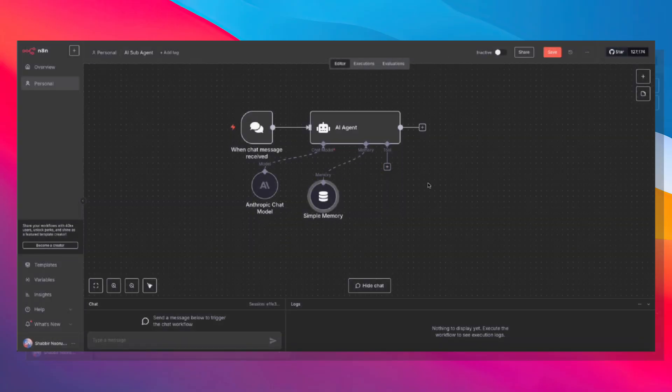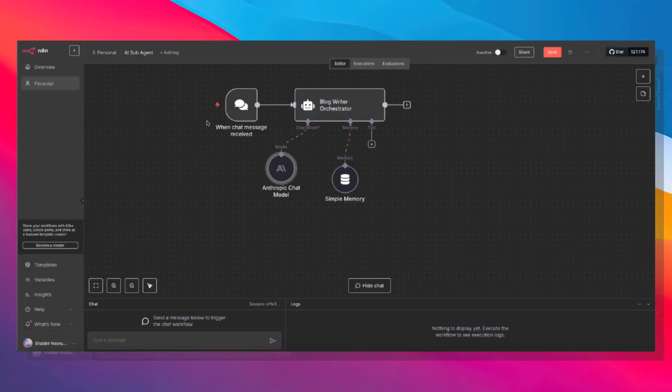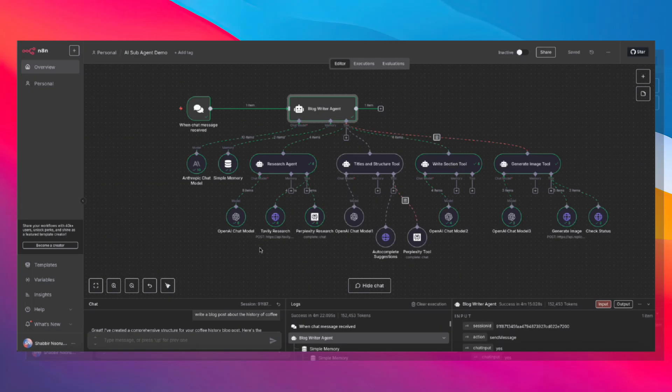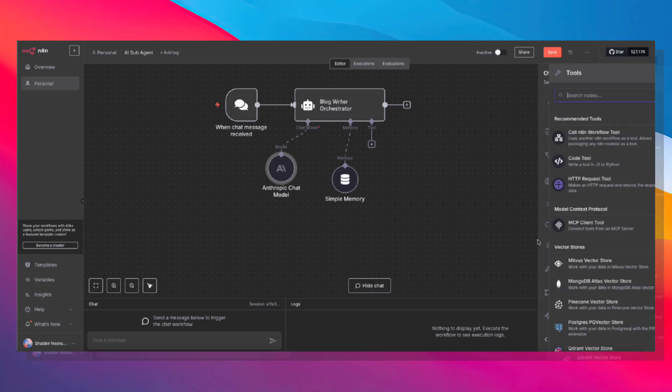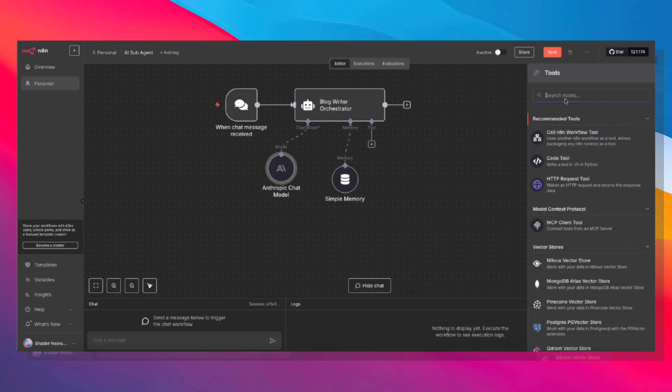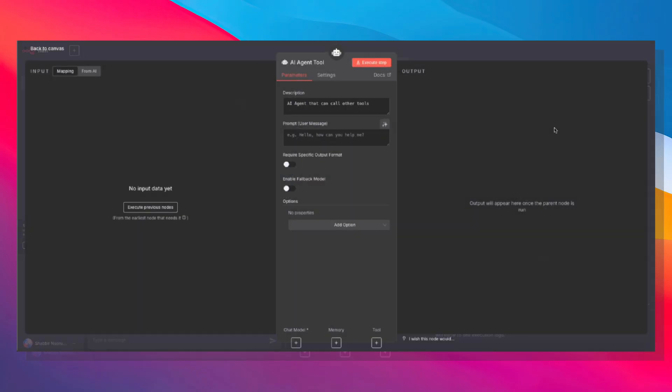And now we need to build out the tools. So let's just go ahead and rename this, blog writer orchestrator. So if we go back to the main agent, we'll see that the first tool is the title and structure tool. So let's go ahead and build that out. Under tools, I'm just going to drag this here, and we're going to search for AI agent and click on AI agent tool. We will call this title and structure.